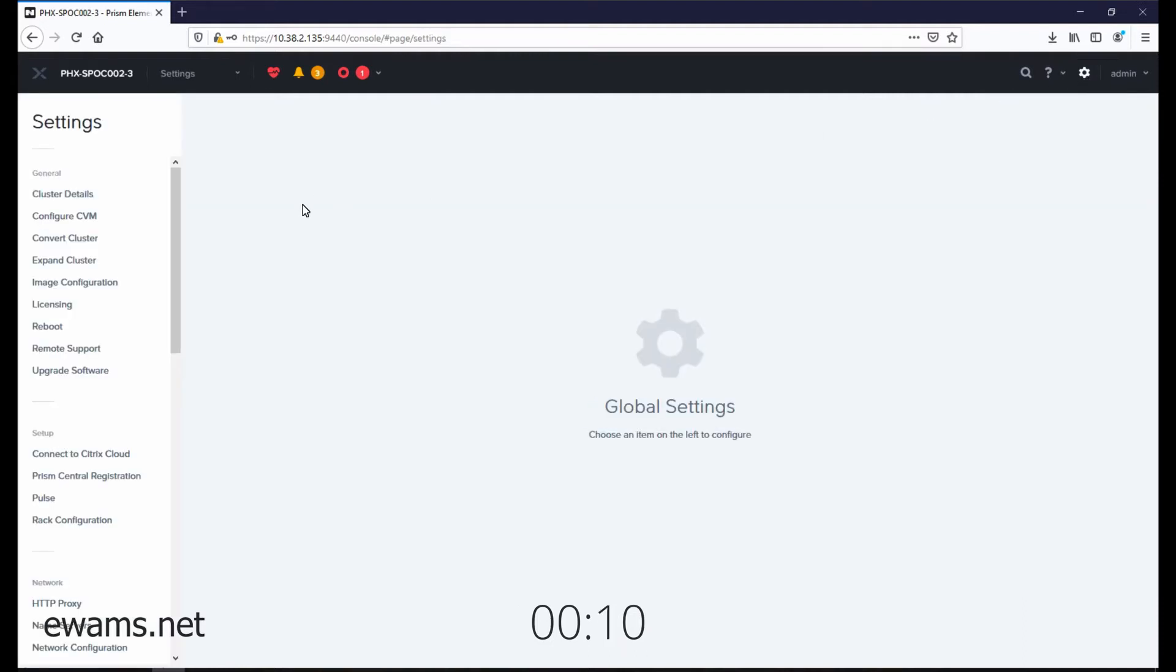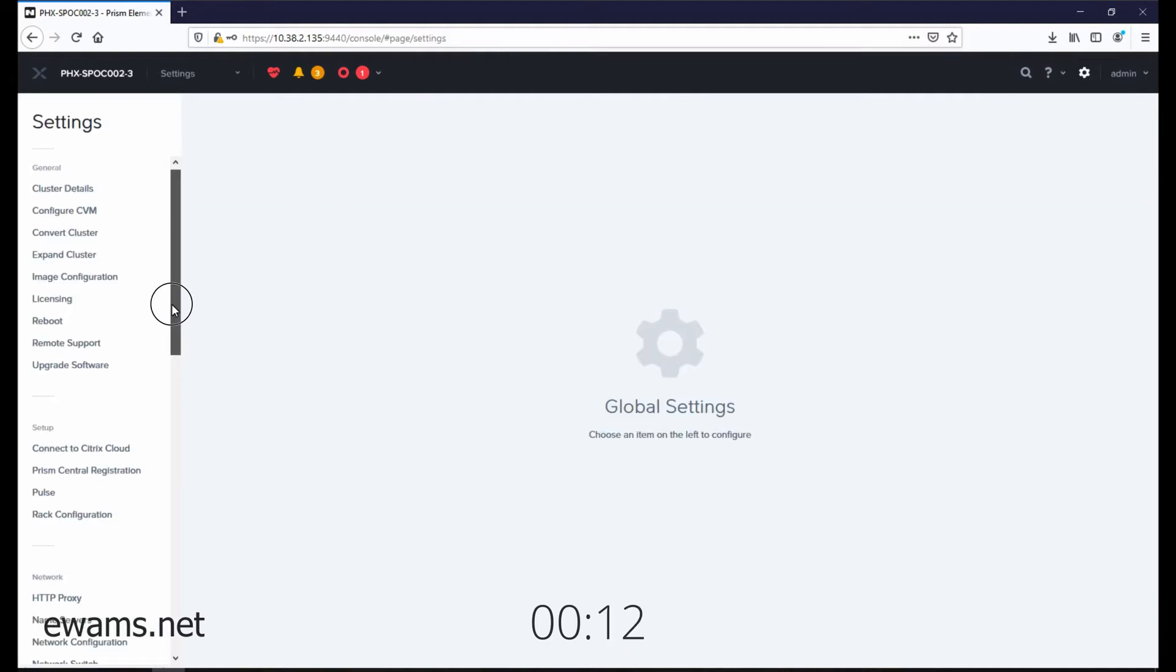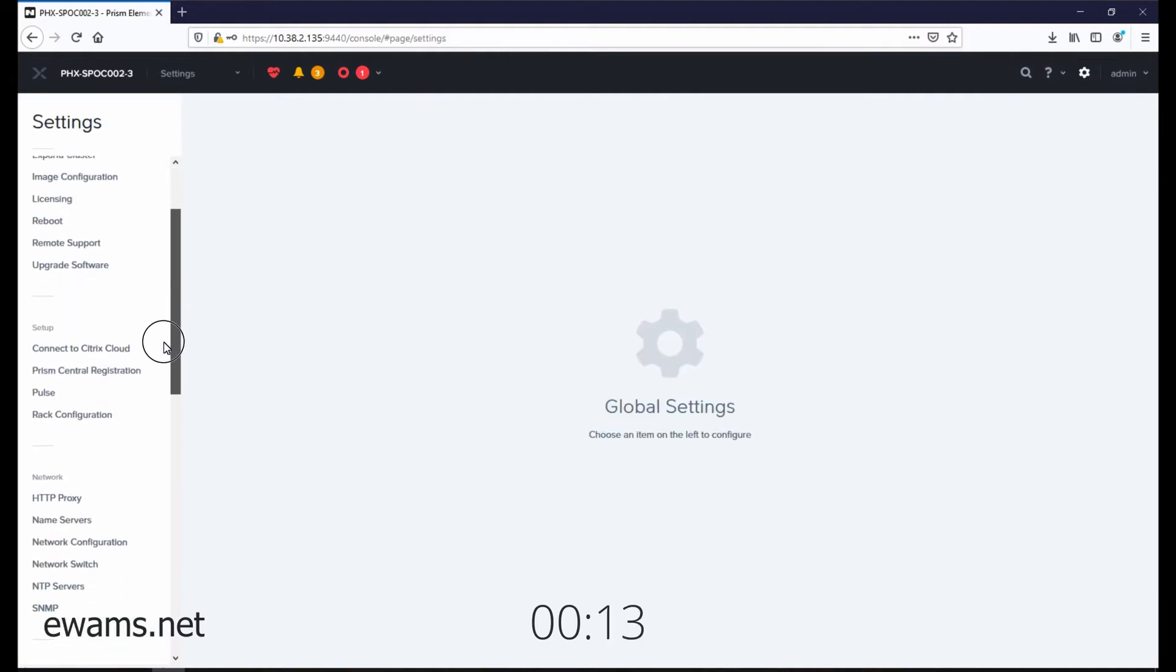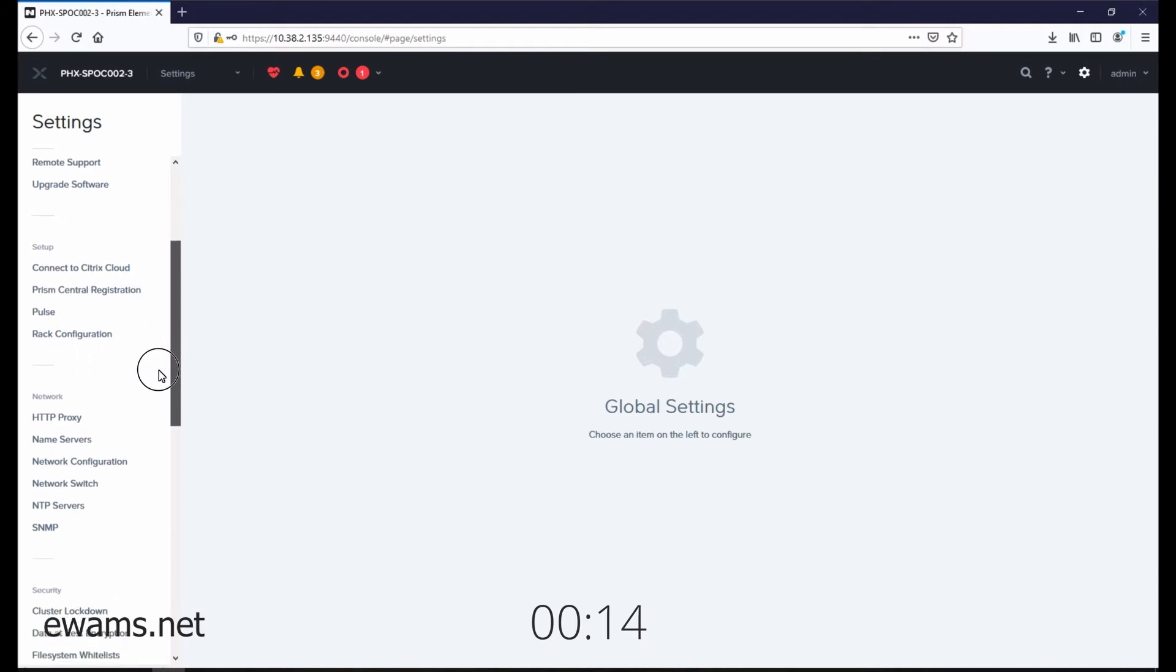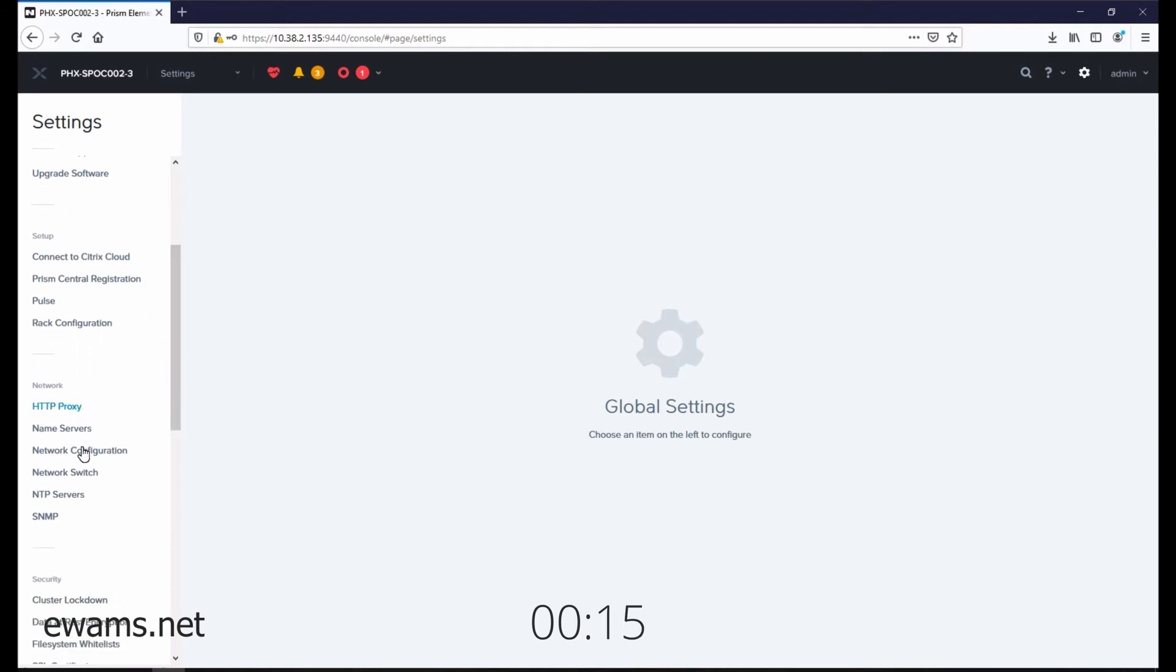And on the left side, we're going to scroll down just a little bit under the network section, go to NTP servers.